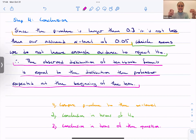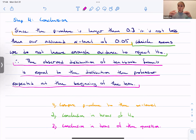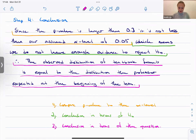That's chi-squared goodness-of-fit testing. An assignment will be posted that also includes questions for Section 6.4 on Thursday — chi-squared test of independence with two categorical variables in a two-way table. See you Thursday.